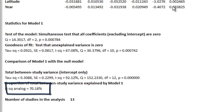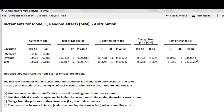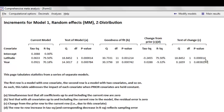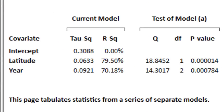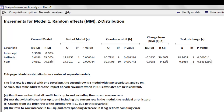R-squared using both variables is now 70%. If I go to Increments, each line represents a separate regression. Line one uses only the intercept, R-squared = 0%. Line two uses latitude only, R-squared = 79%, p-value = 0.0000. Adding year, total R-squared changes — and the change in R-squared from adding year actually went down slightly, with p-value 0.68 for the change.